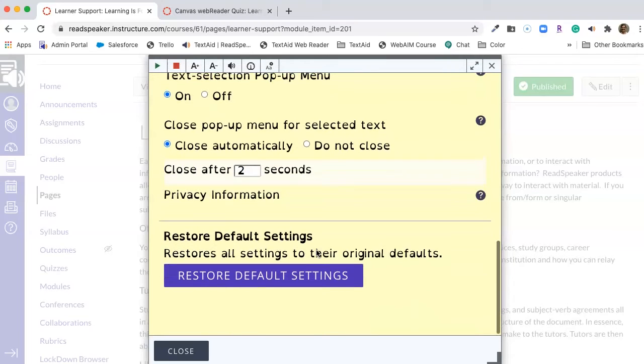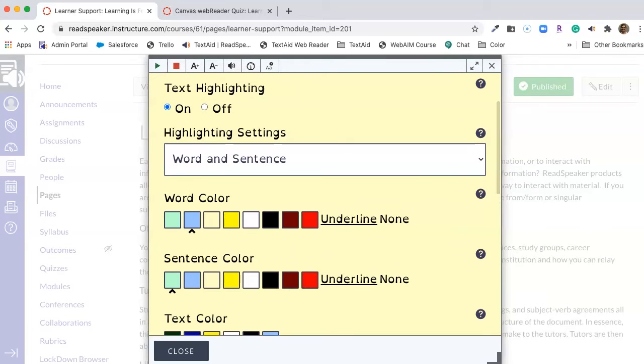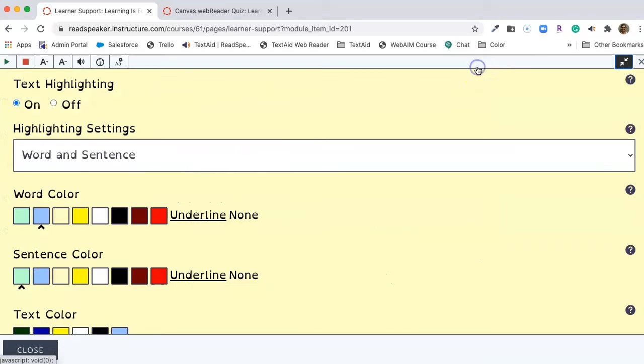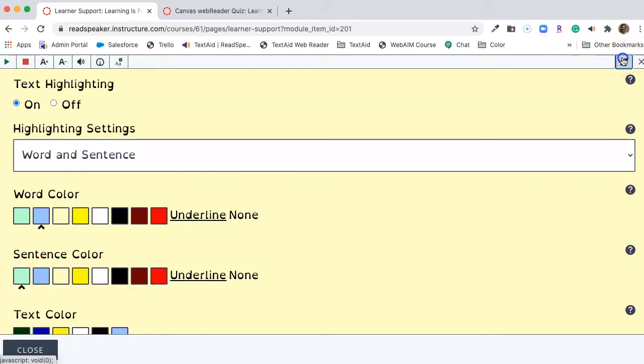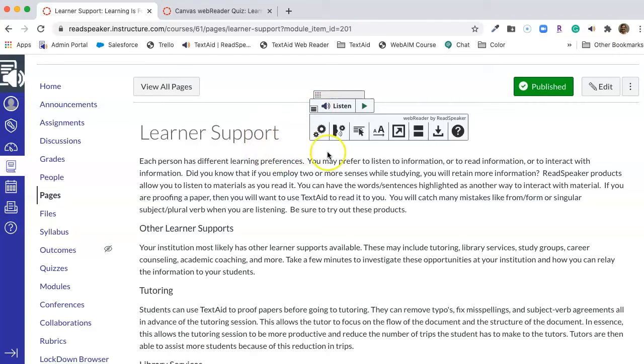As you can see, we've made our selections. If I want to blow this box up, these arrows in the upper right hand corner allow me to make the box the size of our window.